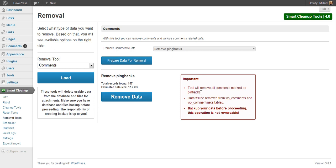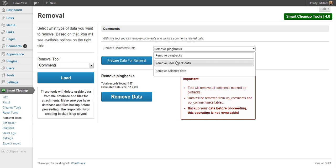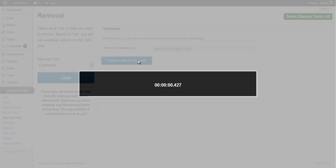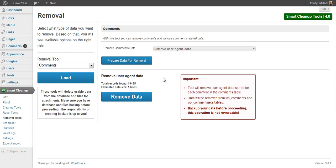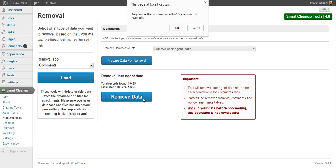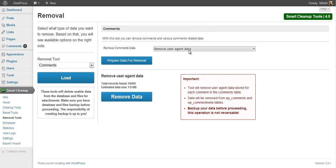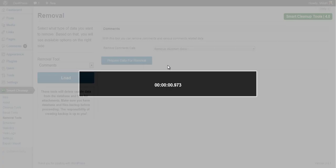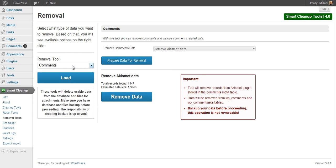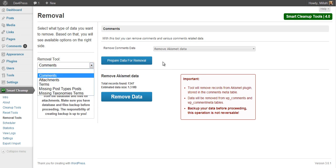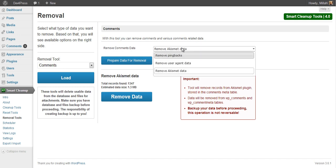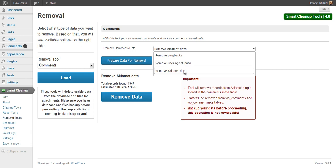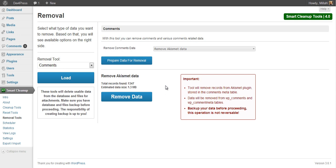For each tool you will be able to see which tables in the database are affected. Whenever you change the tool, the plugin will calculate how many records and how much data will be removed. You need to confirm each operation before the plugin actually does anything. The comments removal tools have three tools for removing pingbacks, user agent data, and all Akismet data from the database.